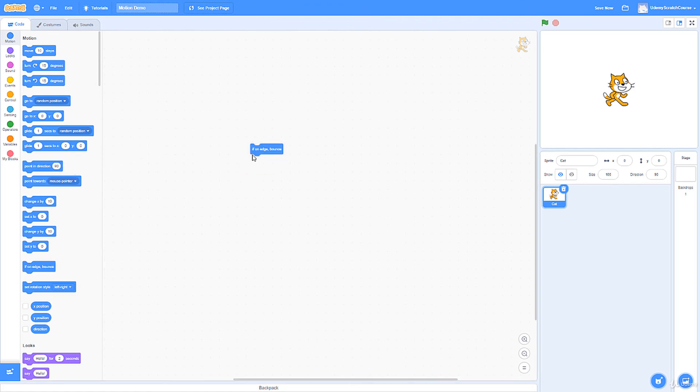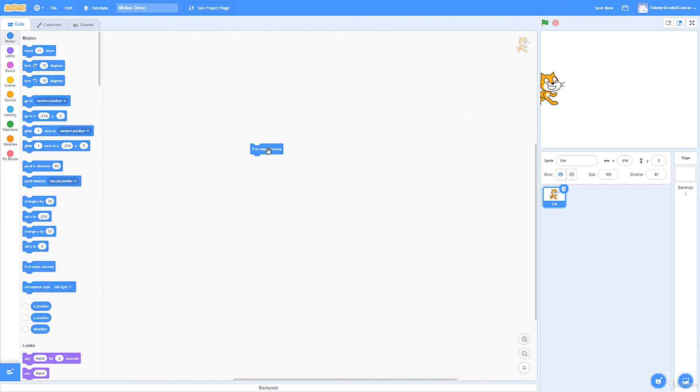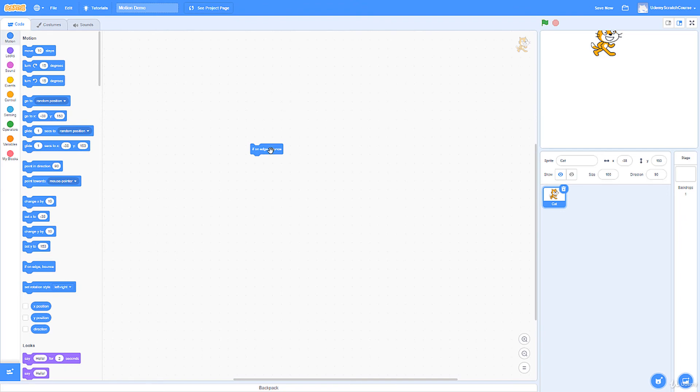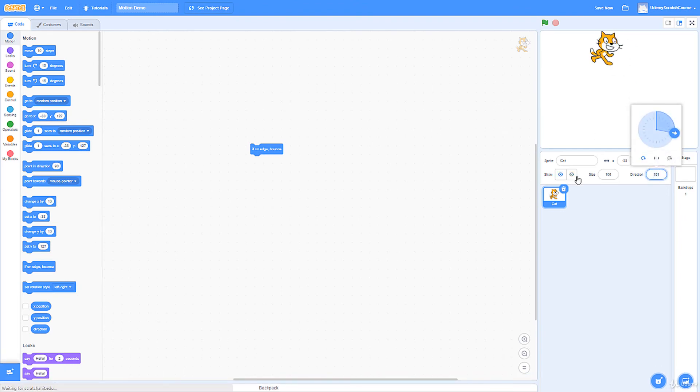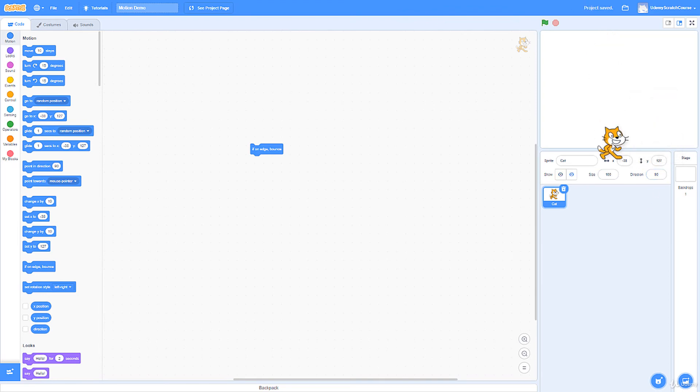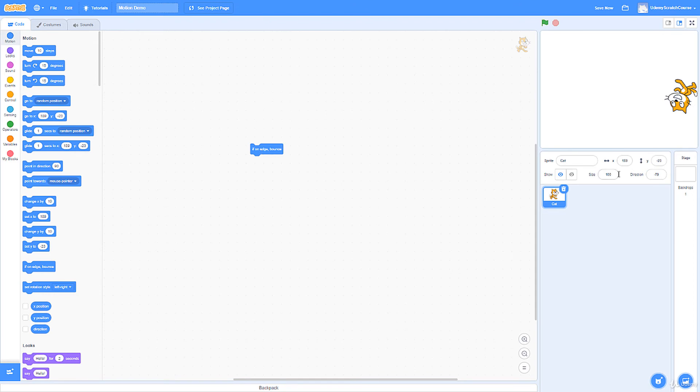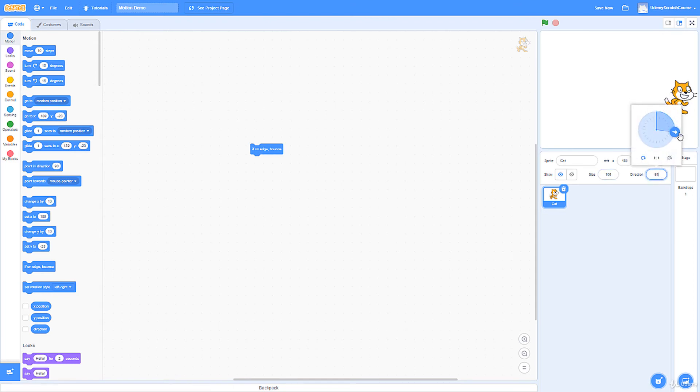Now, if on edge bounce is interesting. What this does is if part of the sprite is off screen, it'll bounce. Just like that. And of course, it can actually rotate a little bit automatically, which is why I'm not a huge fan of this feature. But it's still a cool thing to do. Just like that. And it might not always be perfect either. So it might be a few pixels are still off screen, but it still makes a drastic difference.